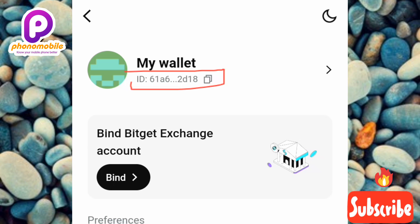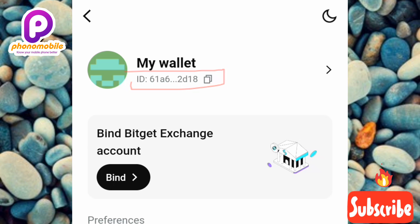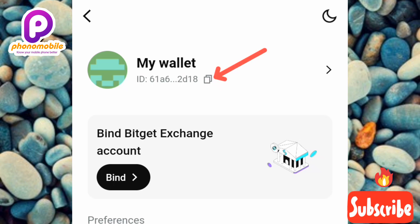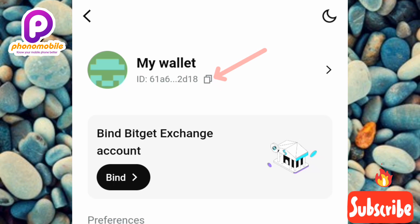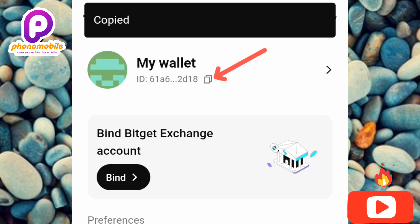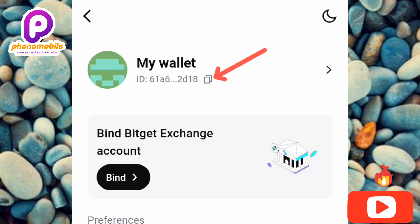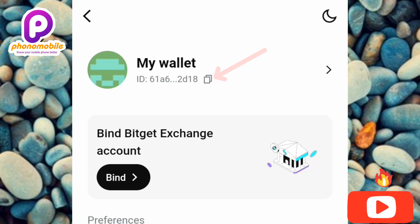To copy your UID, you can see the copy icon right next to the number. Tap on it, and at the top you'll see 'Copied.' That's how you copy your Bitget Wallet UID — your Bitget Wallet user ID.